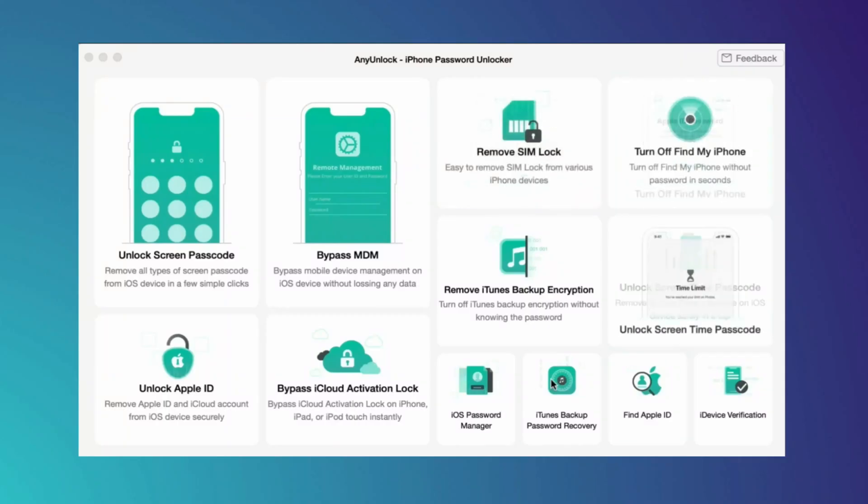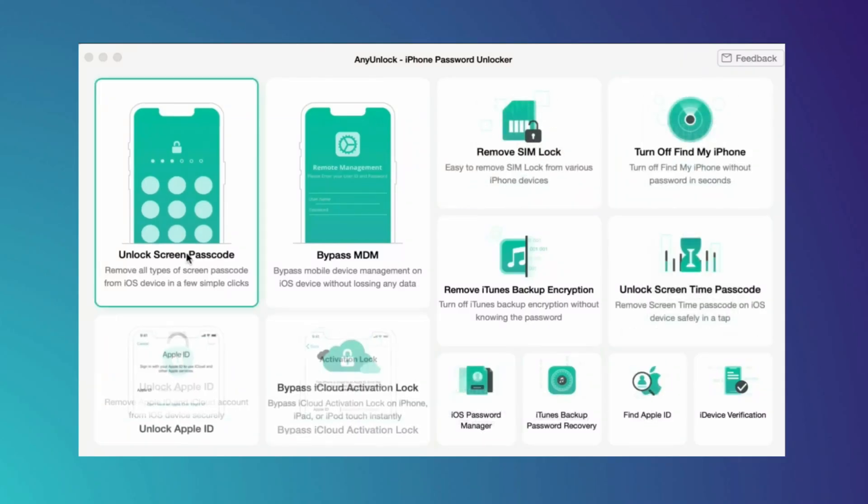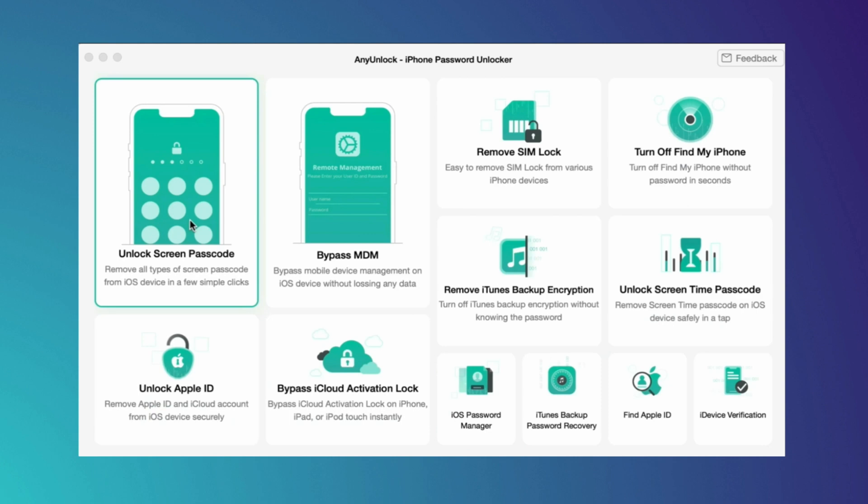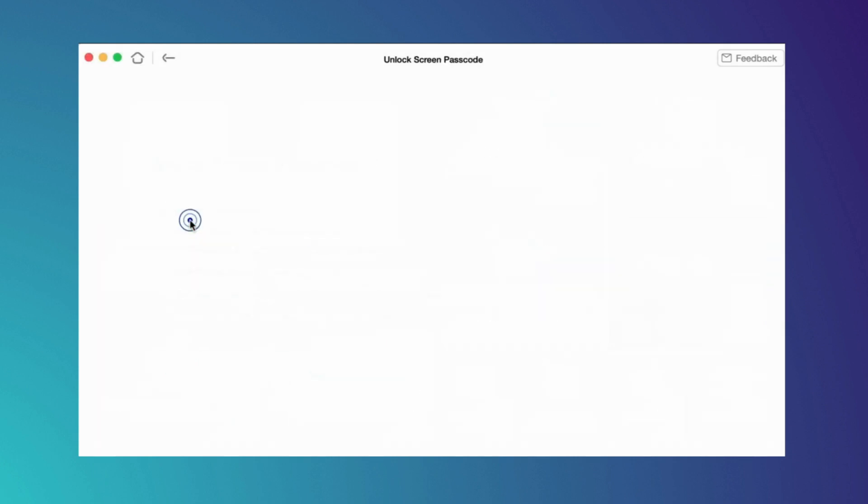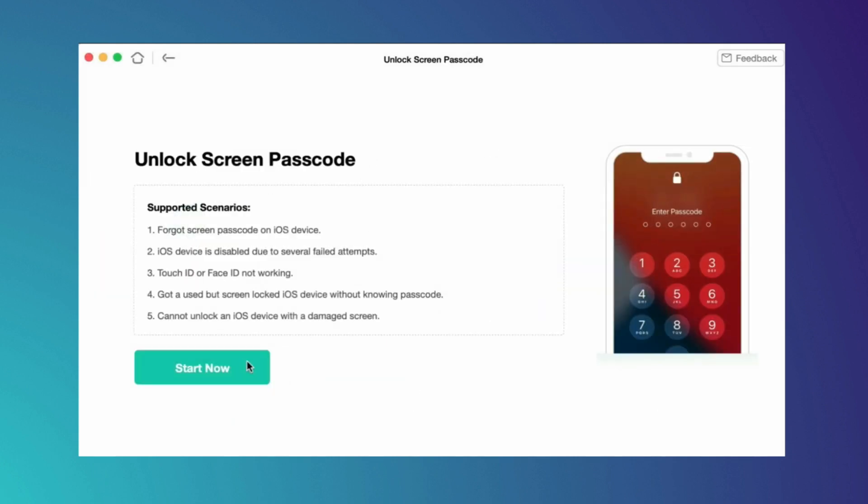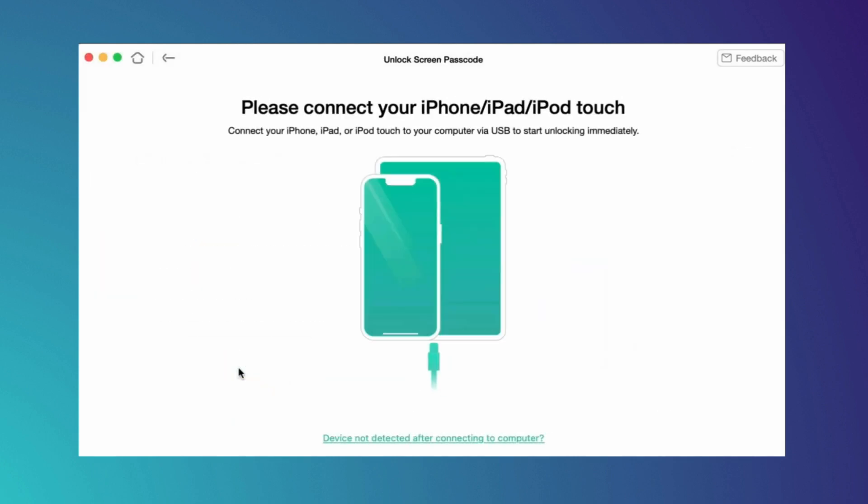For the second method, you have to download Unlockit by iMobi on your Windows or Mac. Here you'll find an option called Unlock Screen Passcode - hit that option, then hit Start and connect your iPhone.